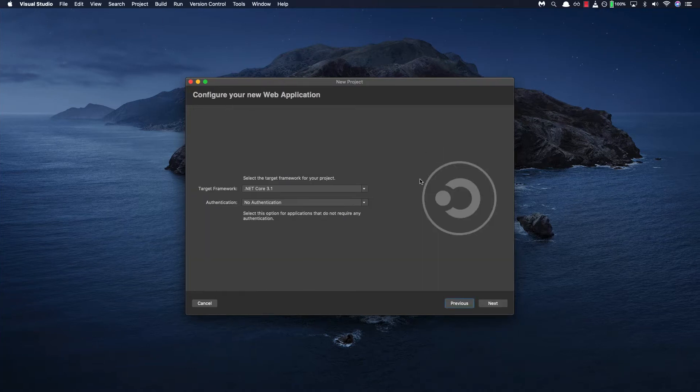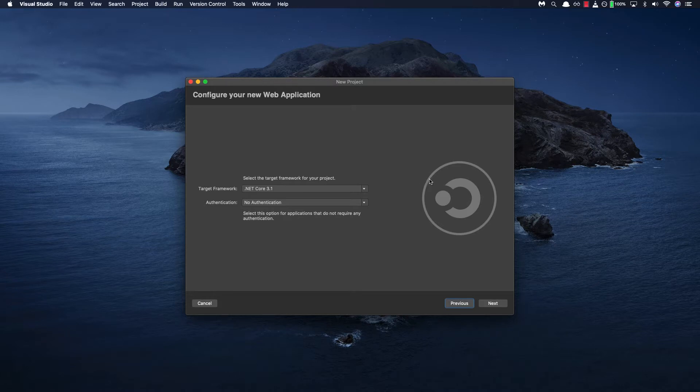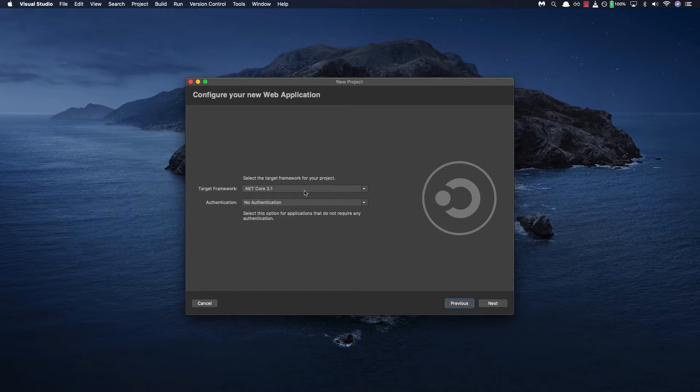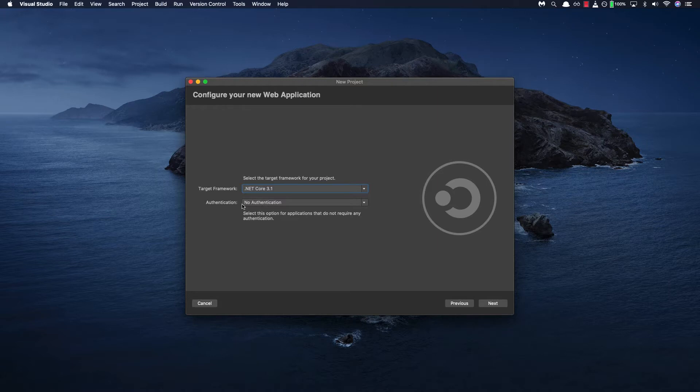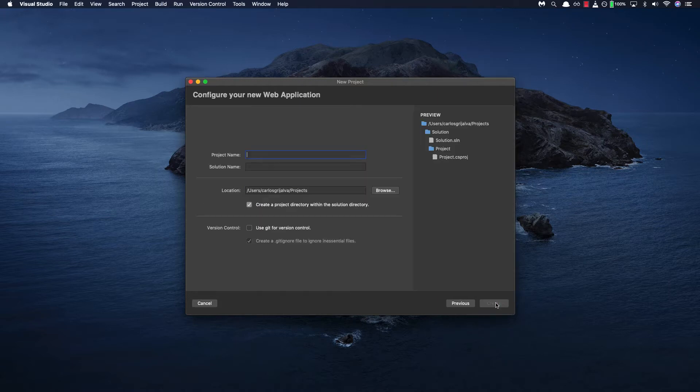So here we'll be able to select the target framework for our project. I'll be using .NET Core 3.1 which I already have installed so I'll be selecting that. And then we won't be using authentication for apps so we can leave this as no authentication. Then we can click next where we'll be naming our project.